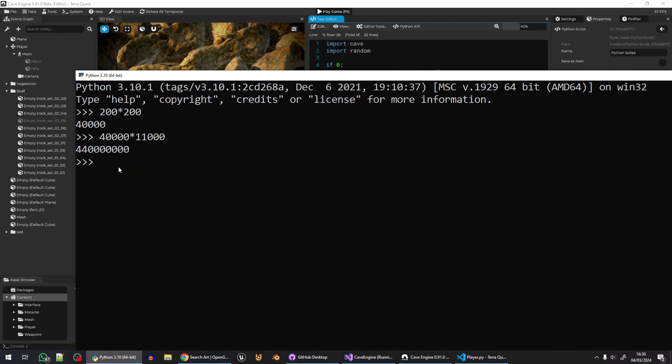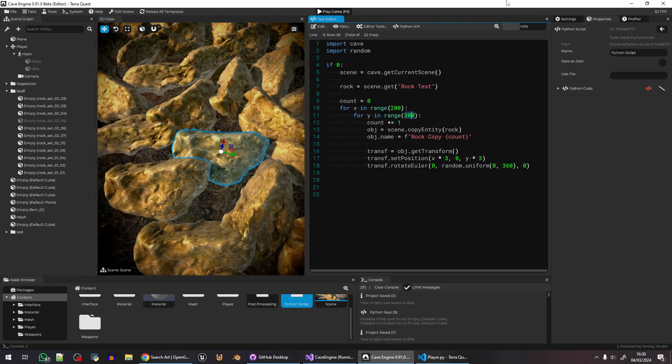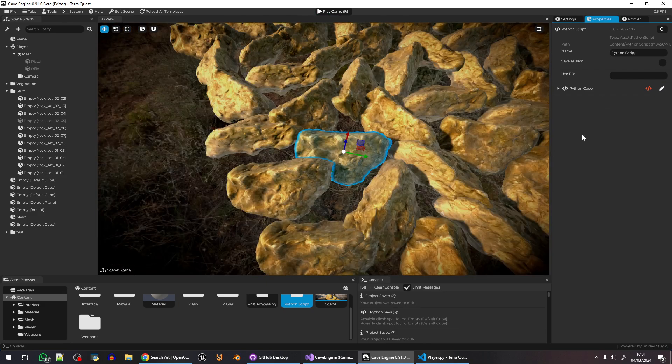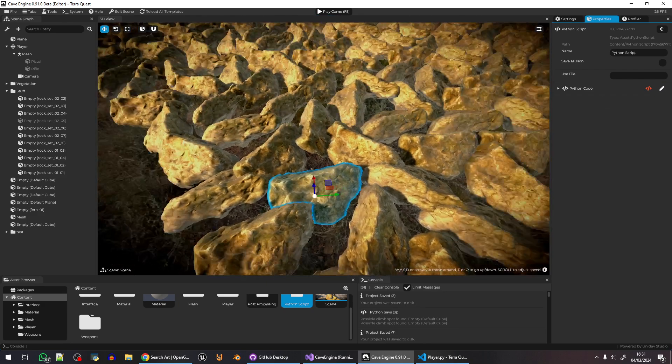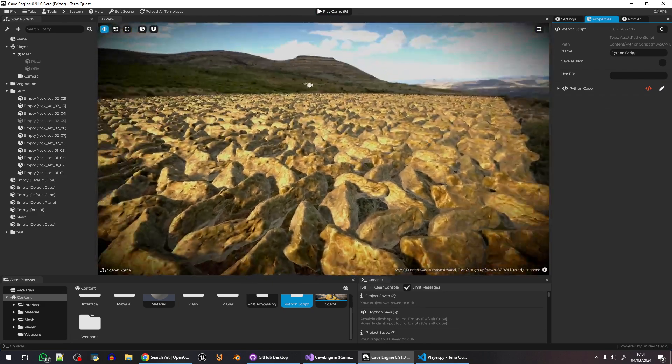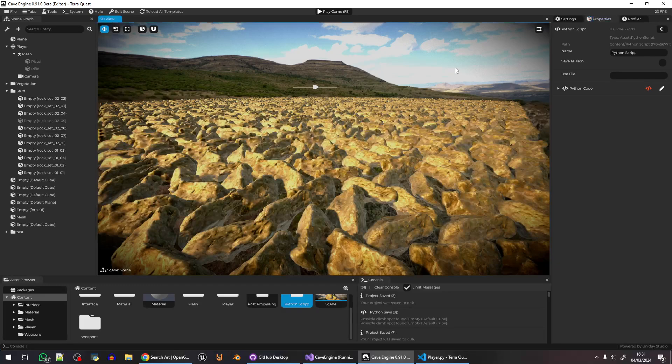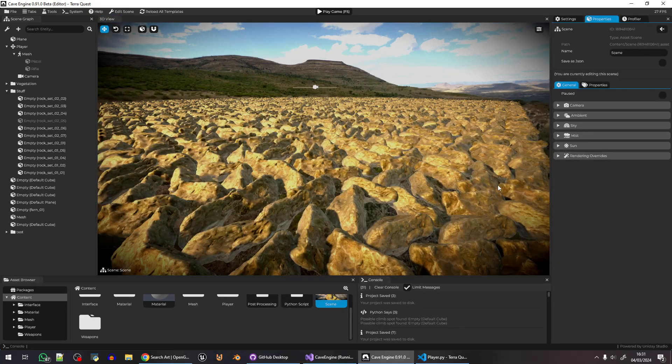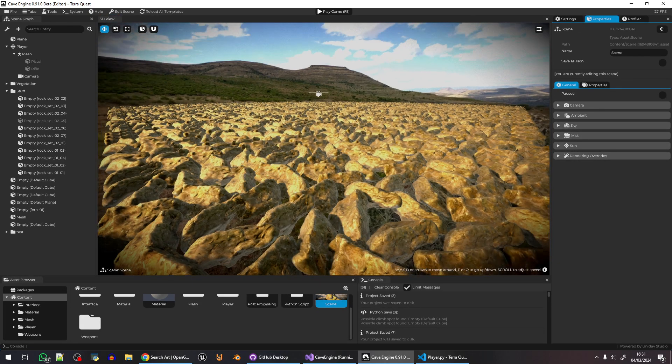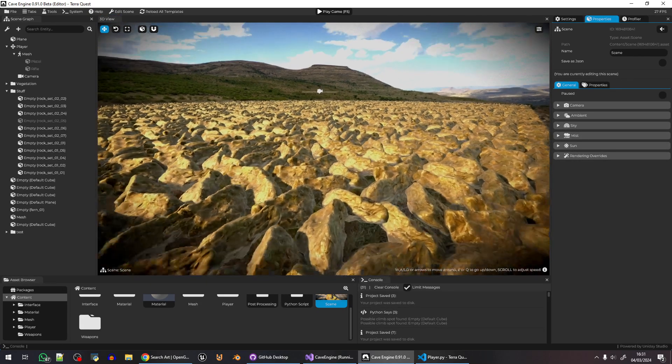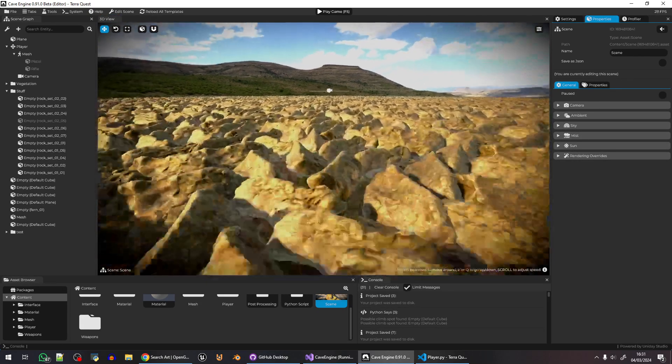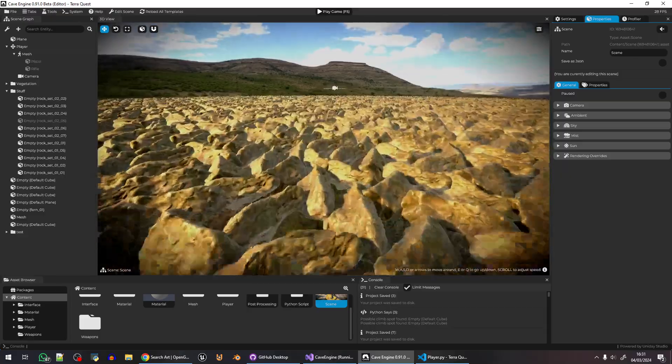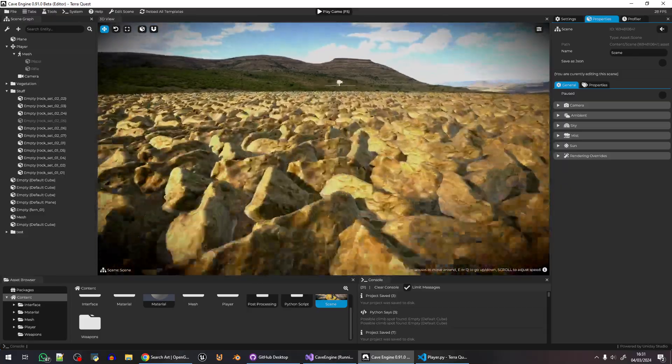So if you do the math, I'm handling 440 million polygons here, and I did not even notice it. It was like, oh, it's a little bit low res. But check this, that's insane.